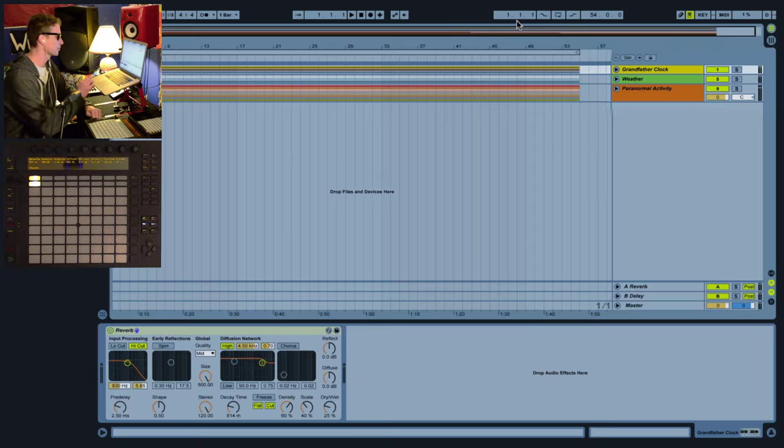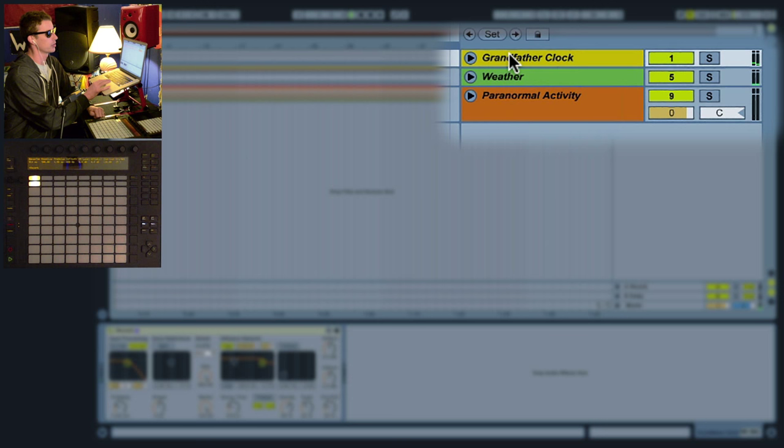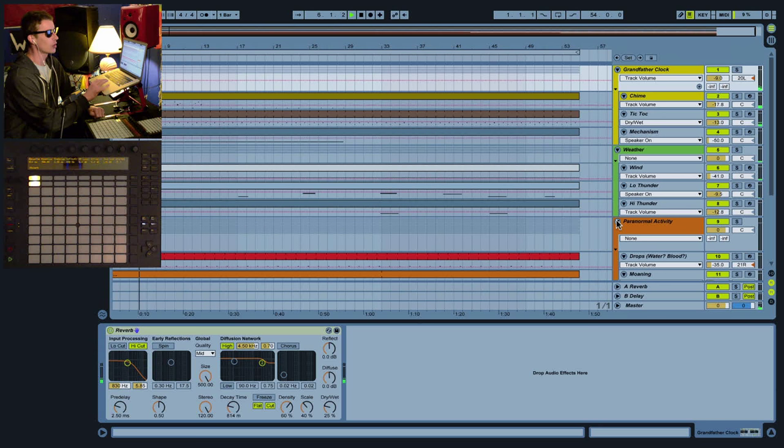Let's take a look. Playing the project now, you can see it's divided up into three groups: we've got the grandfather clock, we've got some weather, and we've got paranormal activity. Right now you can hear the chimes on the clock.